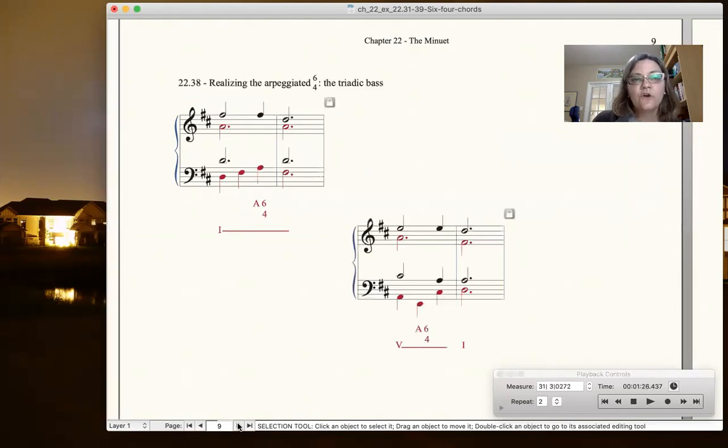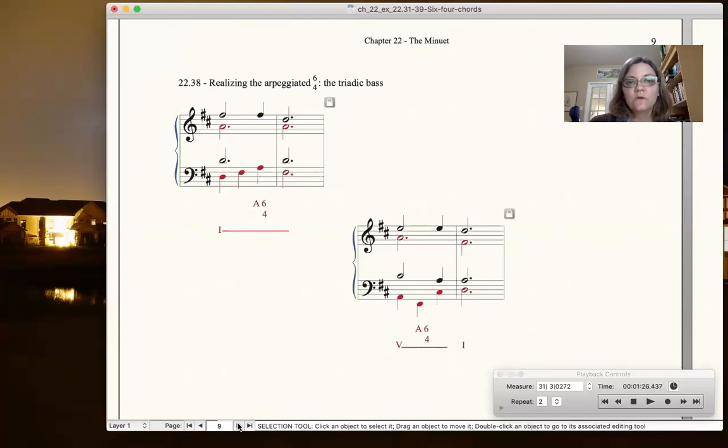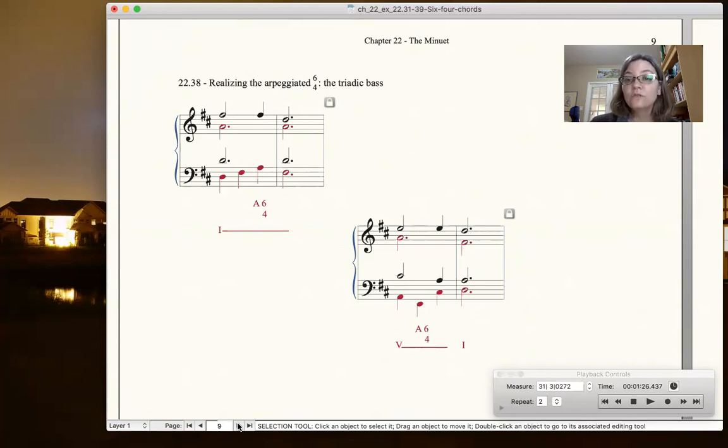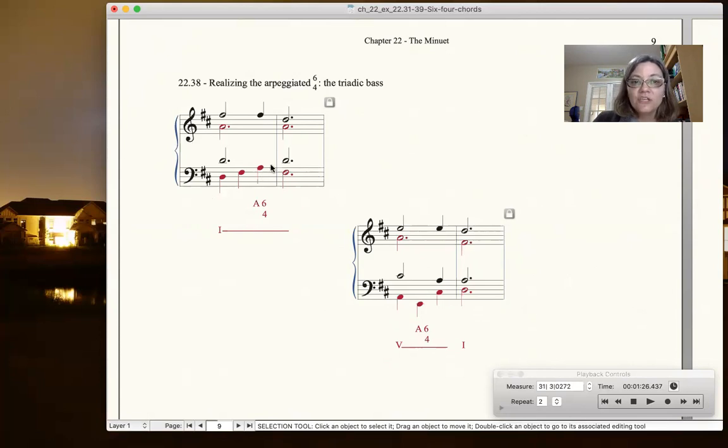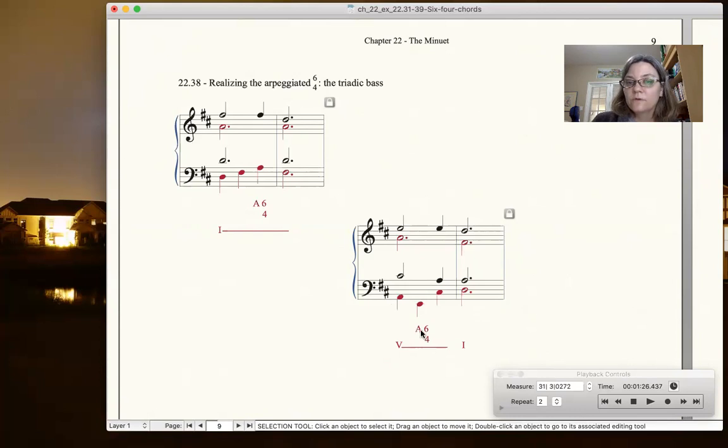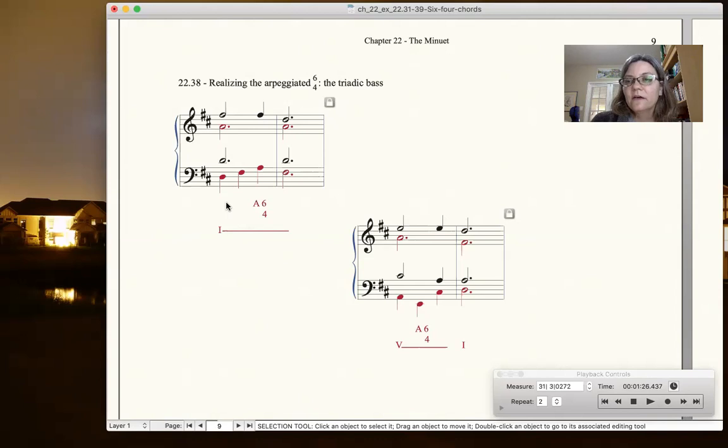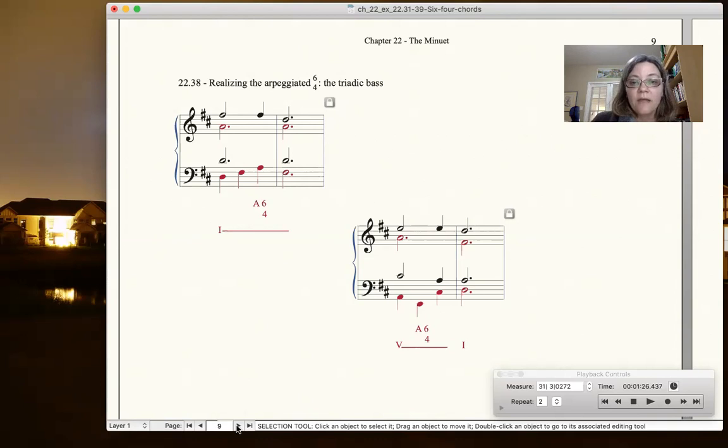Okay, so this is realizing this arpeggiated 6-4. You simply, within a measure, just move through the three notes of the tonic triad or whatever triad that you are holding over that measure. So here's one way, just in an arpeggiation figure. Here we have more of a broken chord figure. So both of these are allowing for that arpeggiated 6-4 in different places in the measure, but simply you're just playing all the notes of that tonic triad to create that arpeggiated 6-4.